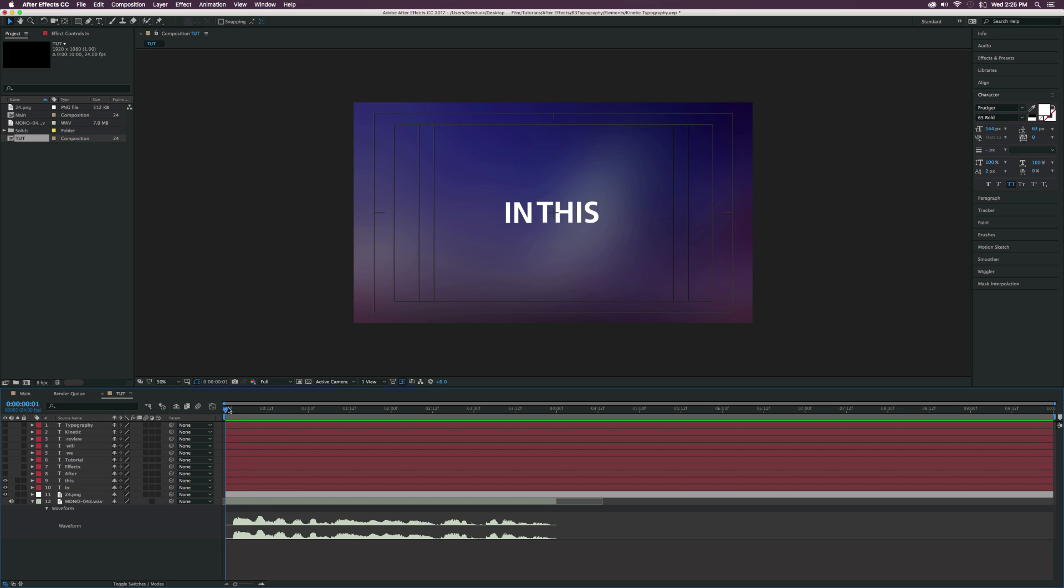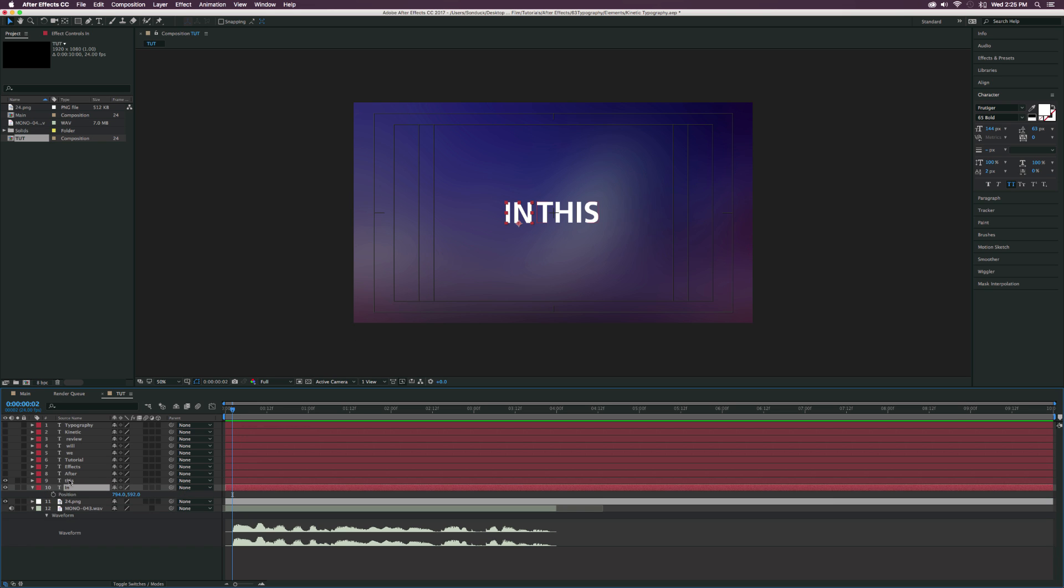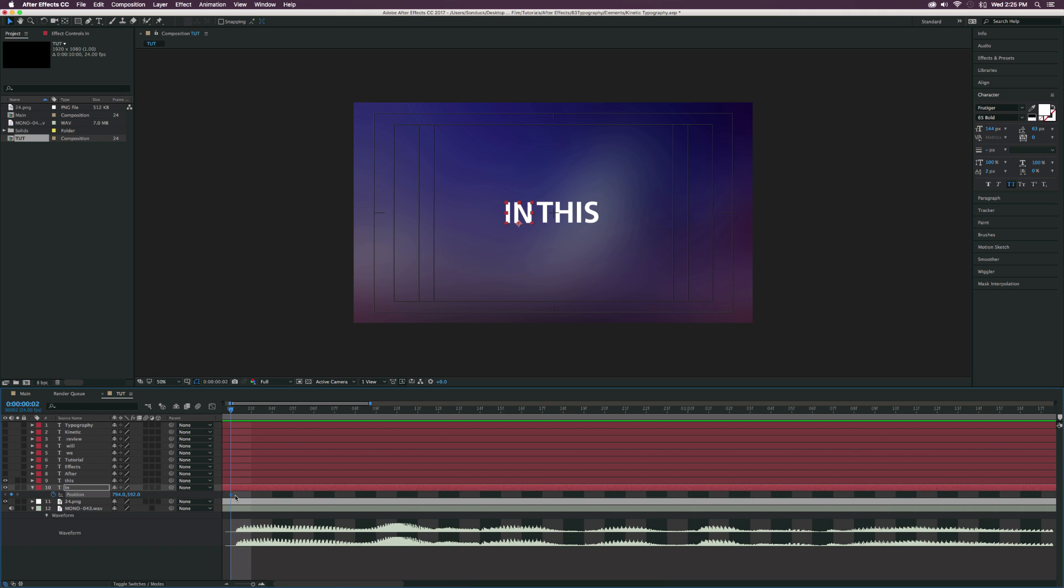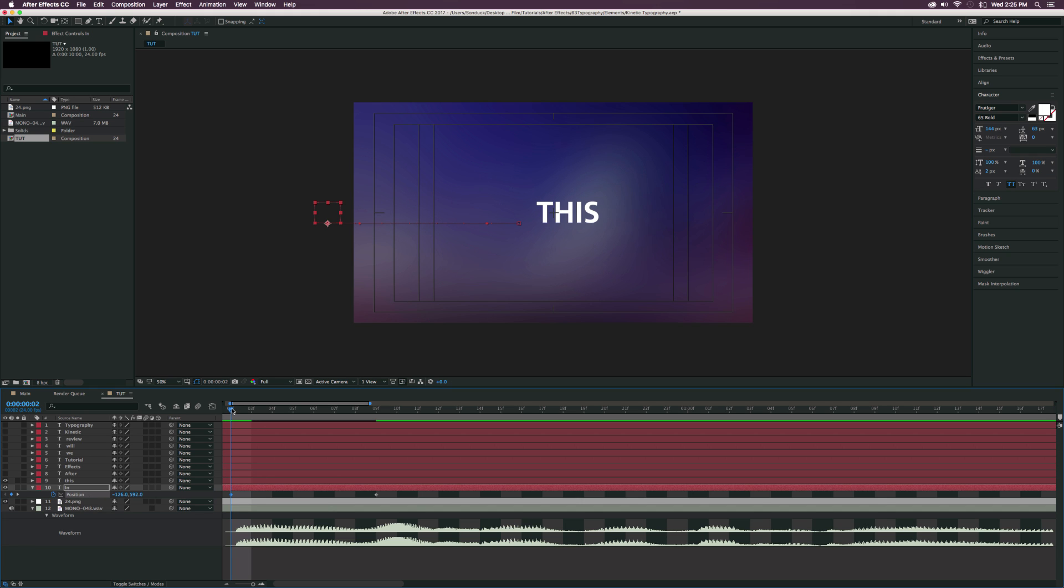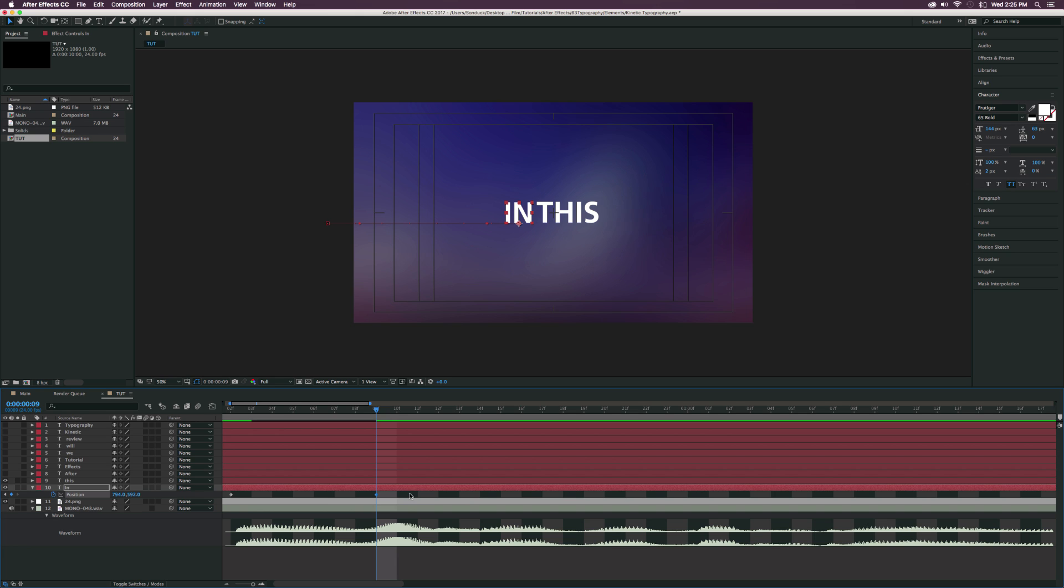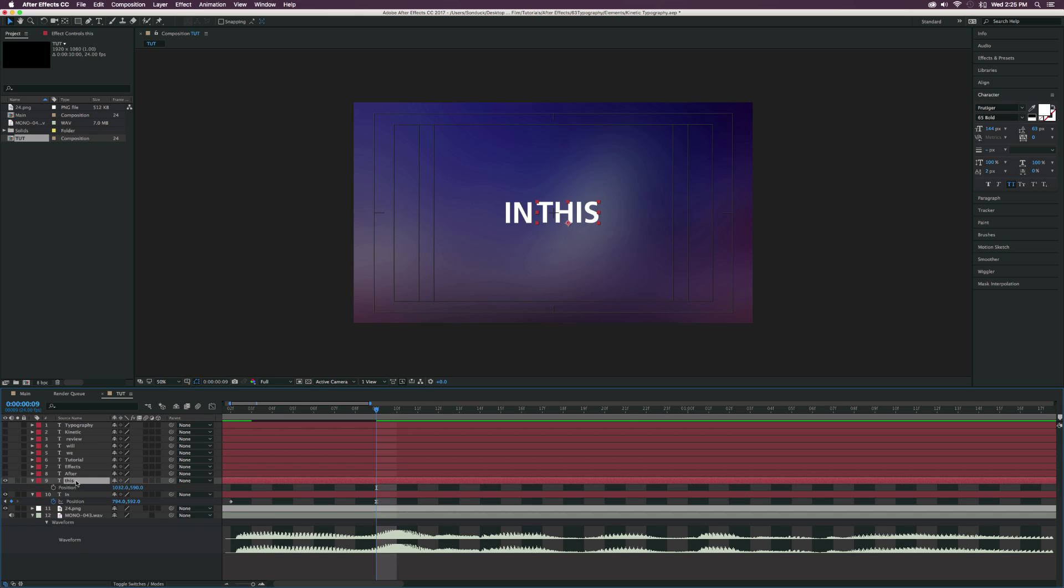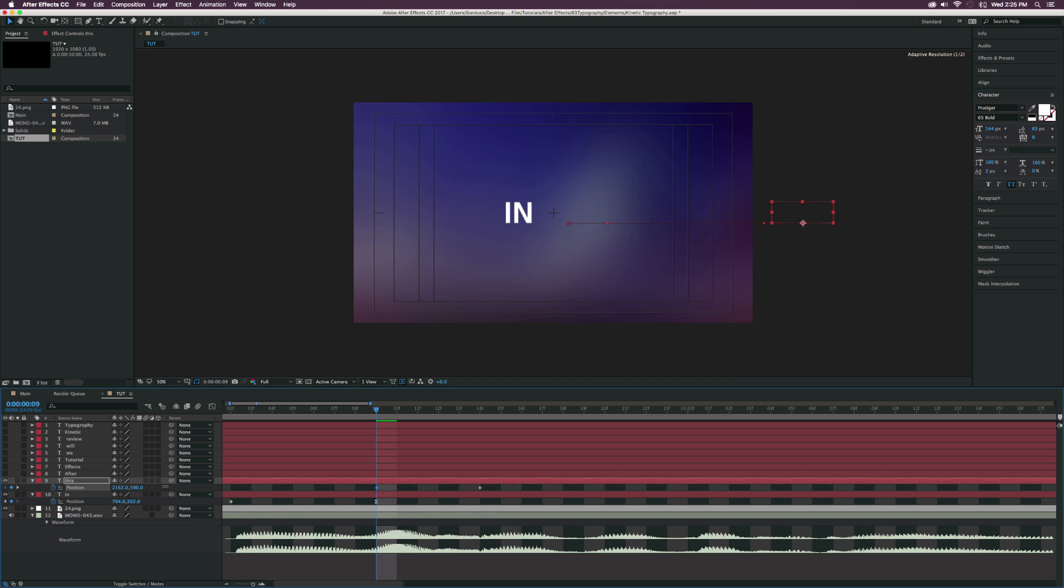So we'll consider this is where we want it to be. Let's go ahead and start animating. Grab the first word in our line here, hit P to bring up position. Add a keyframe for position here. Zoom into your timeline. Let's move this keyframe forward in time by just a few frames. And let's have this shoot off from the left side of the screen. So now this will animate on just like that. Let's make our last keyframe here easy ease by hitting F9 on your keyboard.